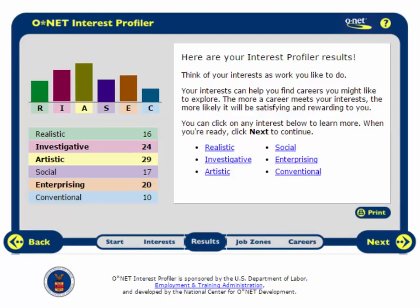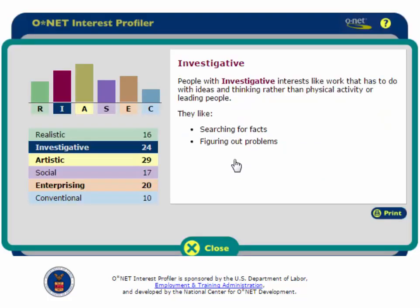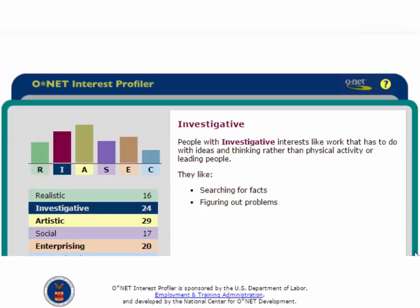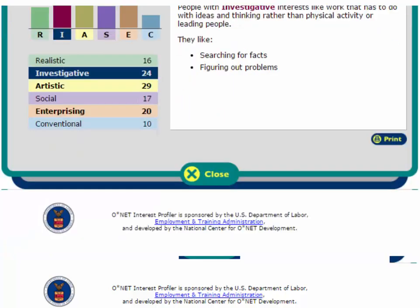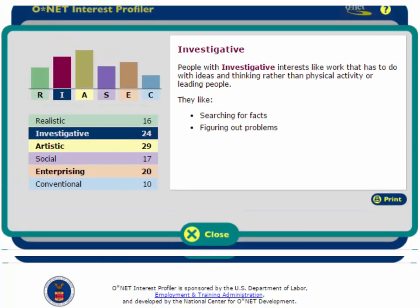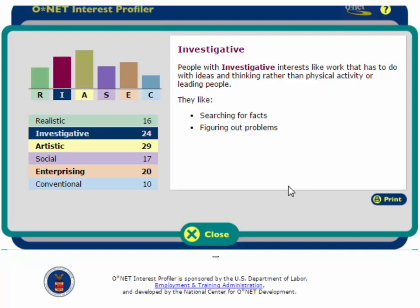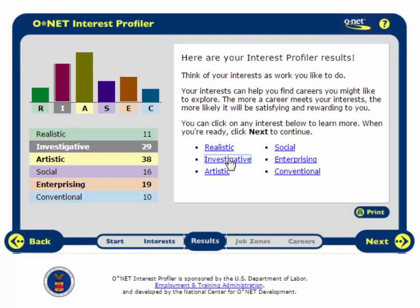One of my highest levels is in the Investigative category. I will click on the word Investigative, and a new box will pop up explaining that people with investigative interests like work that has to do with ideas and thinking rather than physical activity or leading people. They like searching for facts and figuring out problems. That certainly describes me, so I will click Close. If there are any other interests I want to know about, I can click on those too.